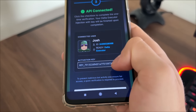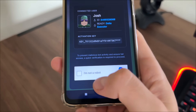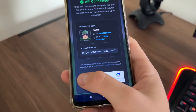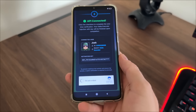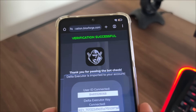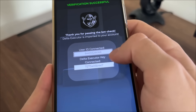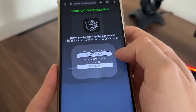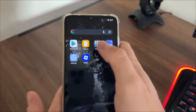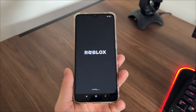We got our activation key. Now there's a bot captcha to verify because of malicious bot attempts — just click 'I'm not a robot' and it will start loading. Verification successful — thank you for passing the bot check. Our user ID and Delta executor key are now connected, and the key is revealed.